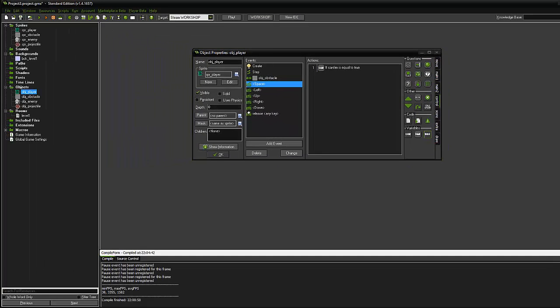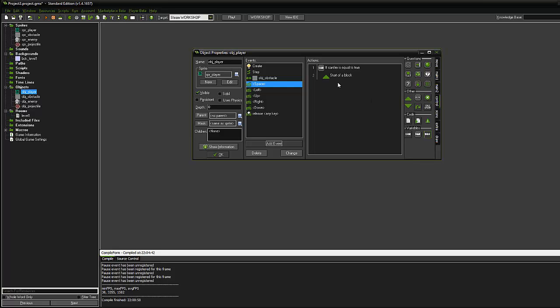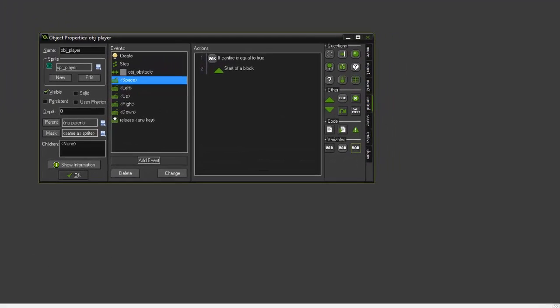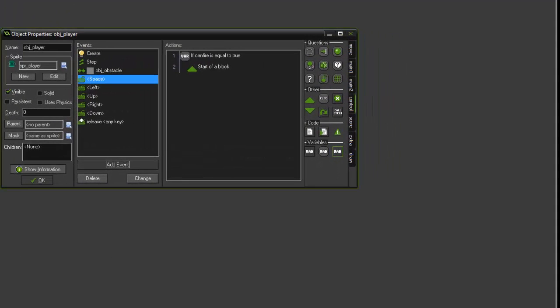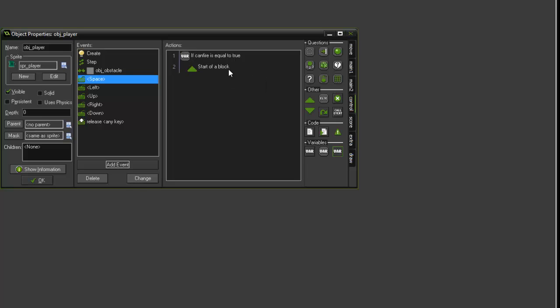We need to create a code block inside this space event, so start block of code, and that's under the control tab. Put your start code in, and as you can see it's indented. There's your code indentation, and let's move on.